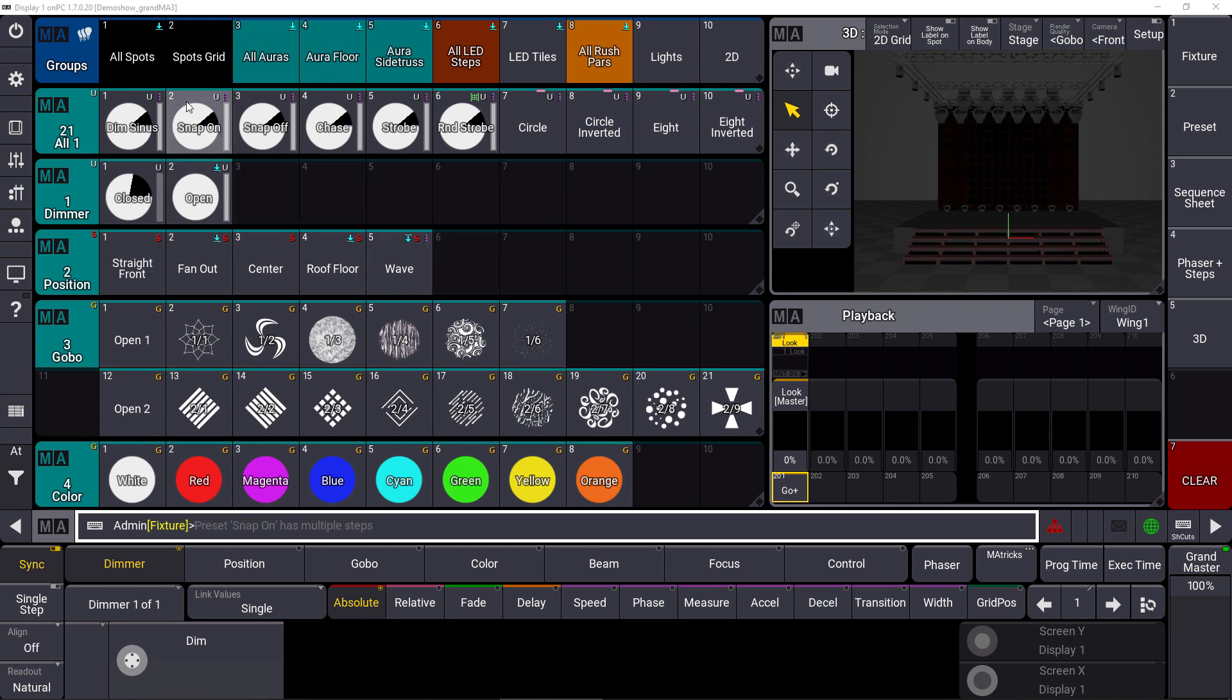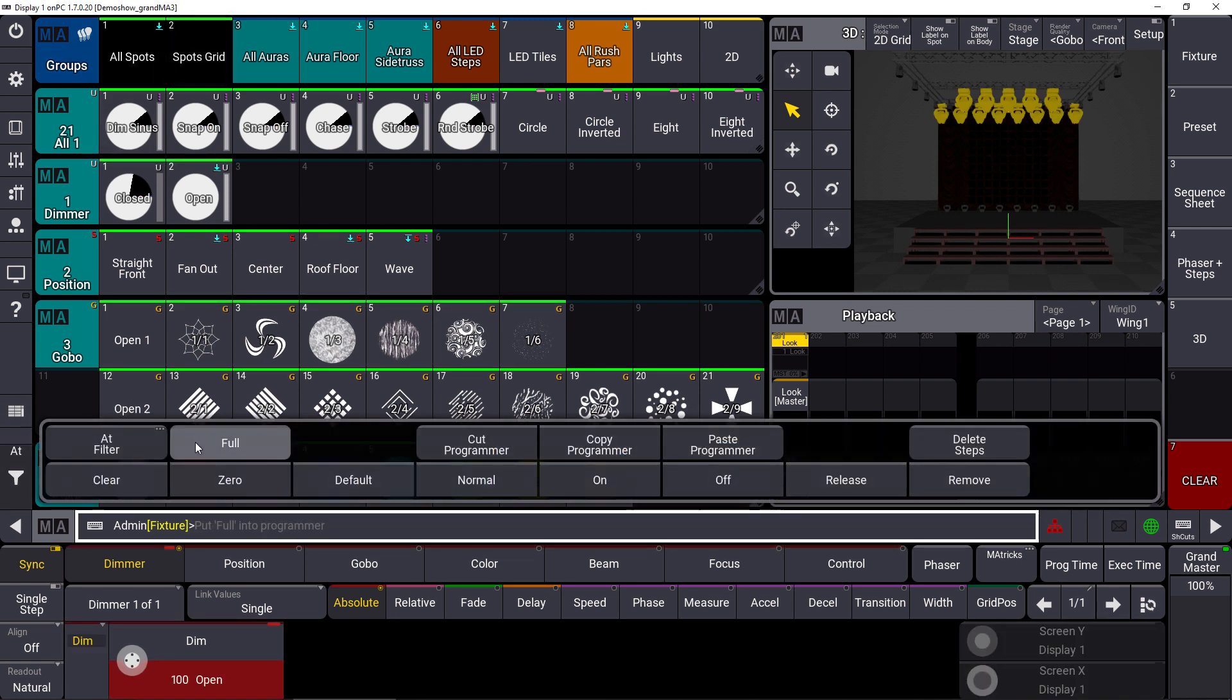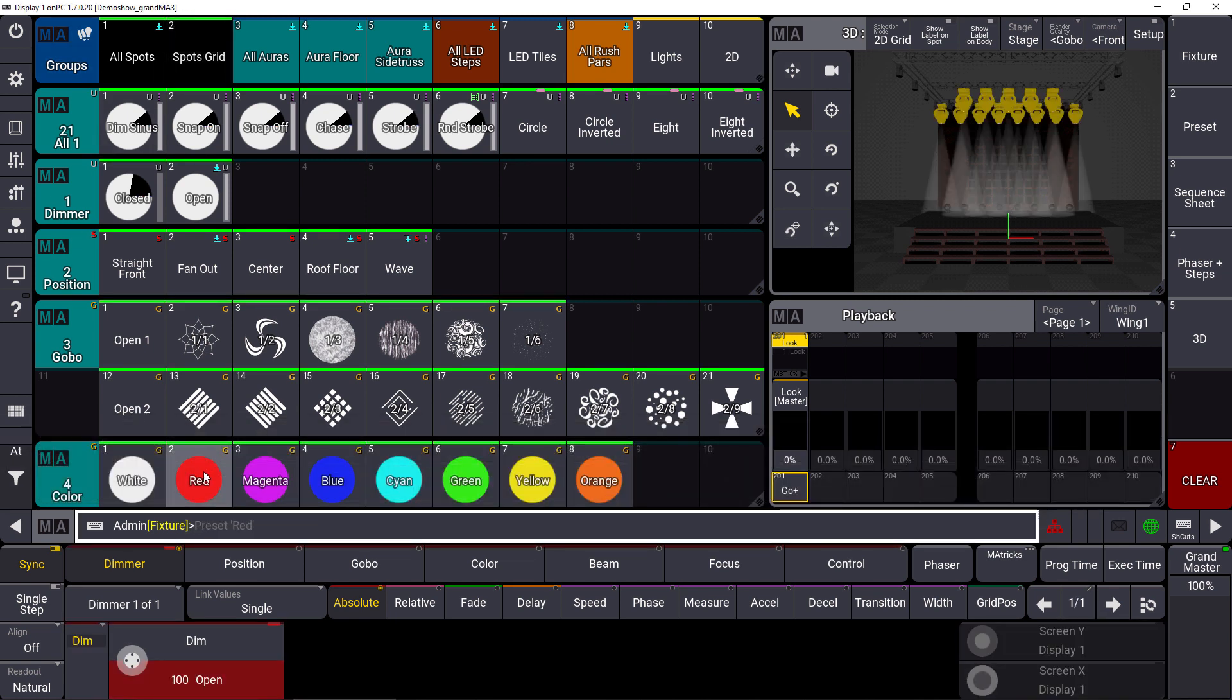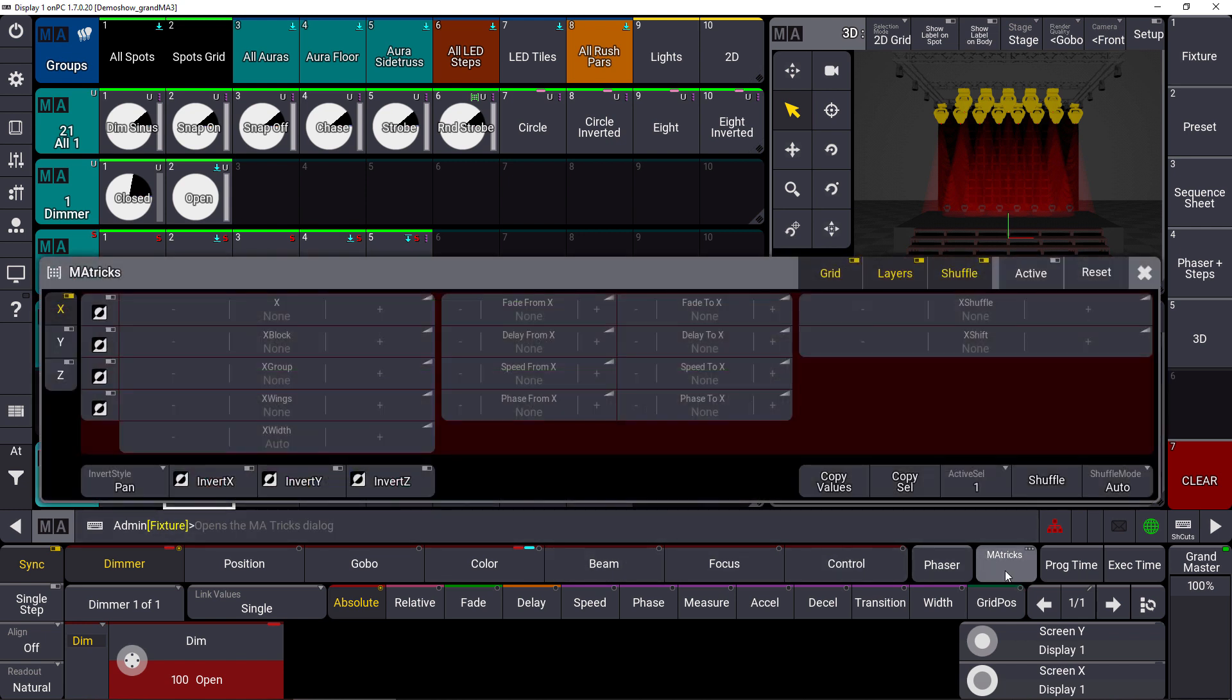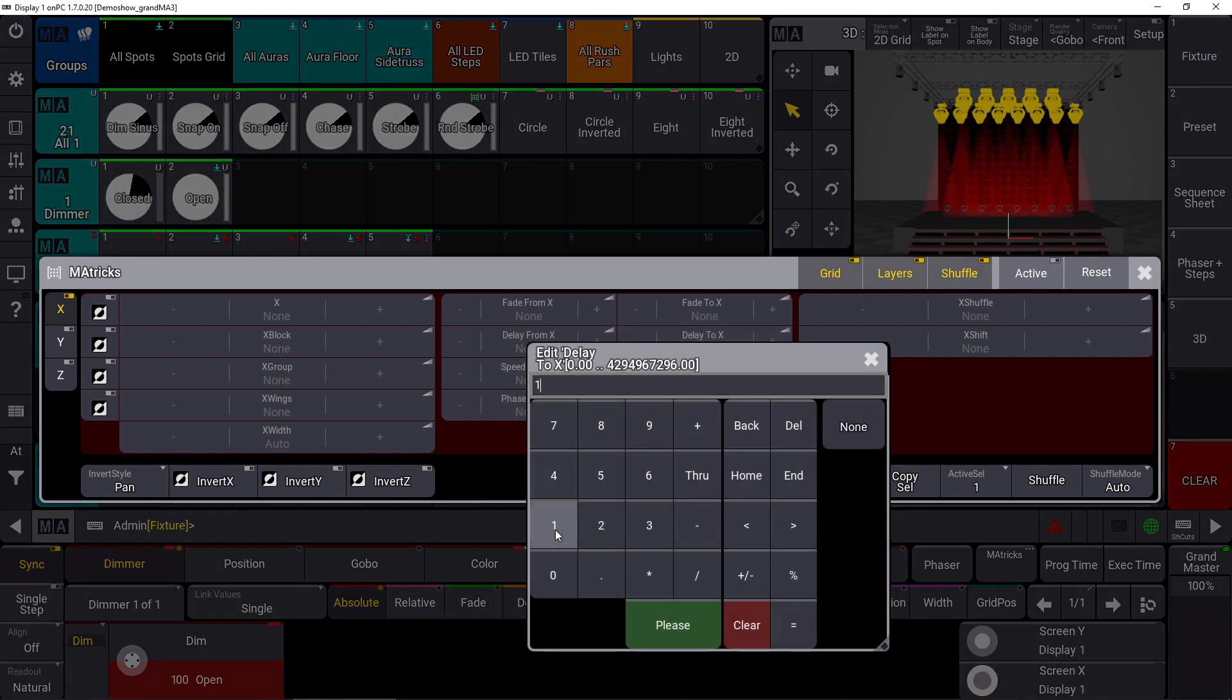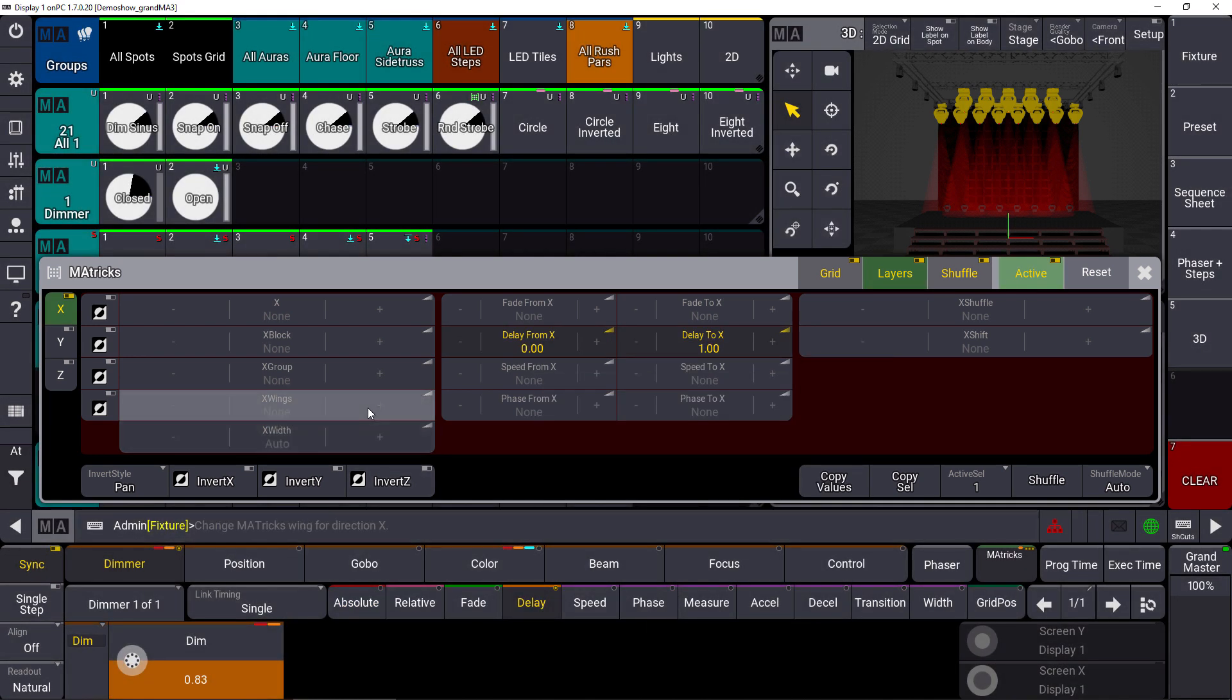So let's take one example. We have our spots and we bring them to full and we put a nice red color on it. Now we can use the MA Tricks overlay and in the MA Tricks overlay we set a delay from 0 through 1 for example and we have a wings of 2.